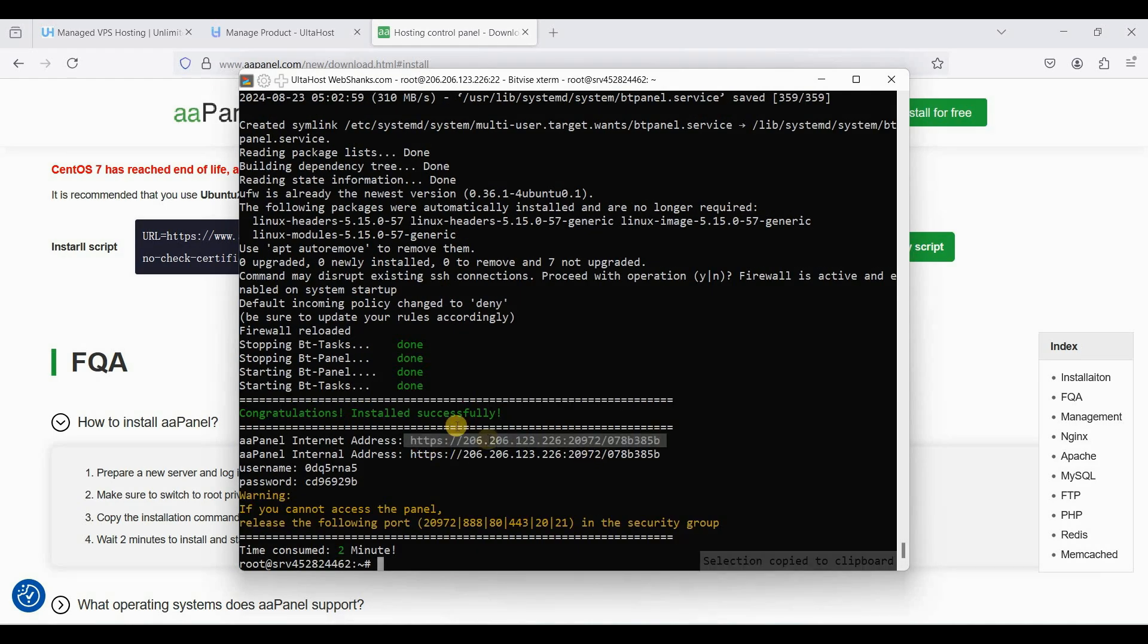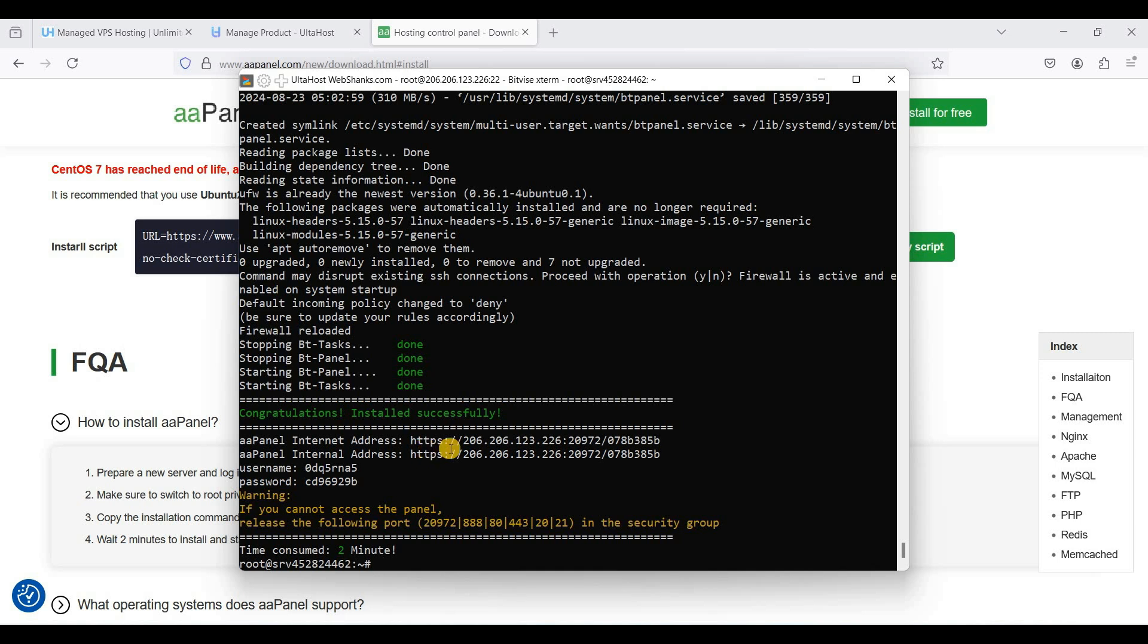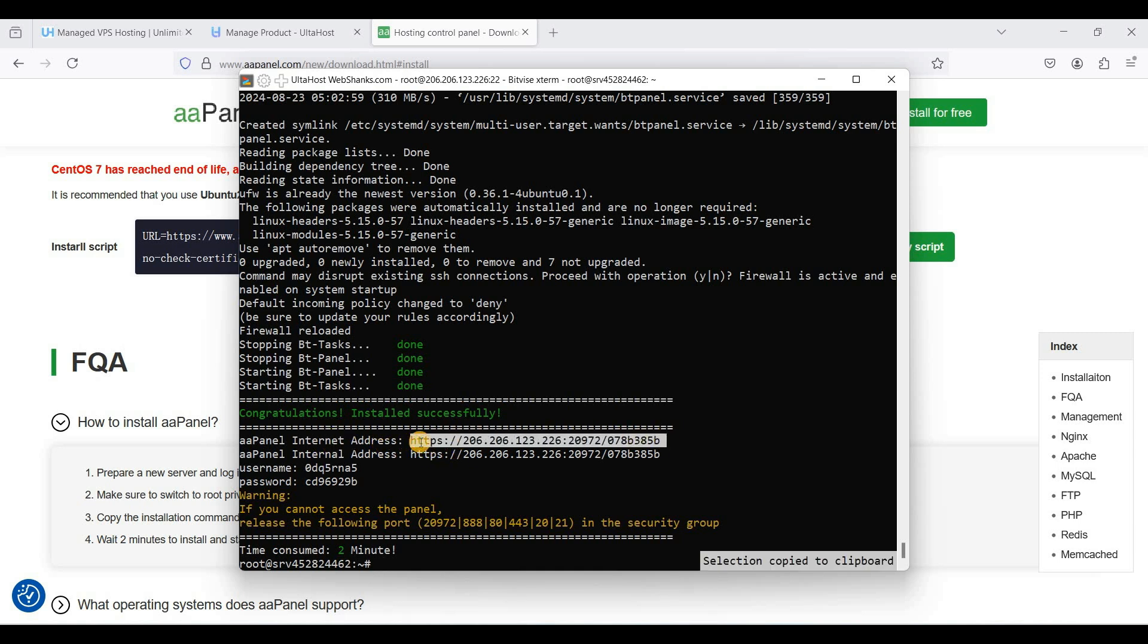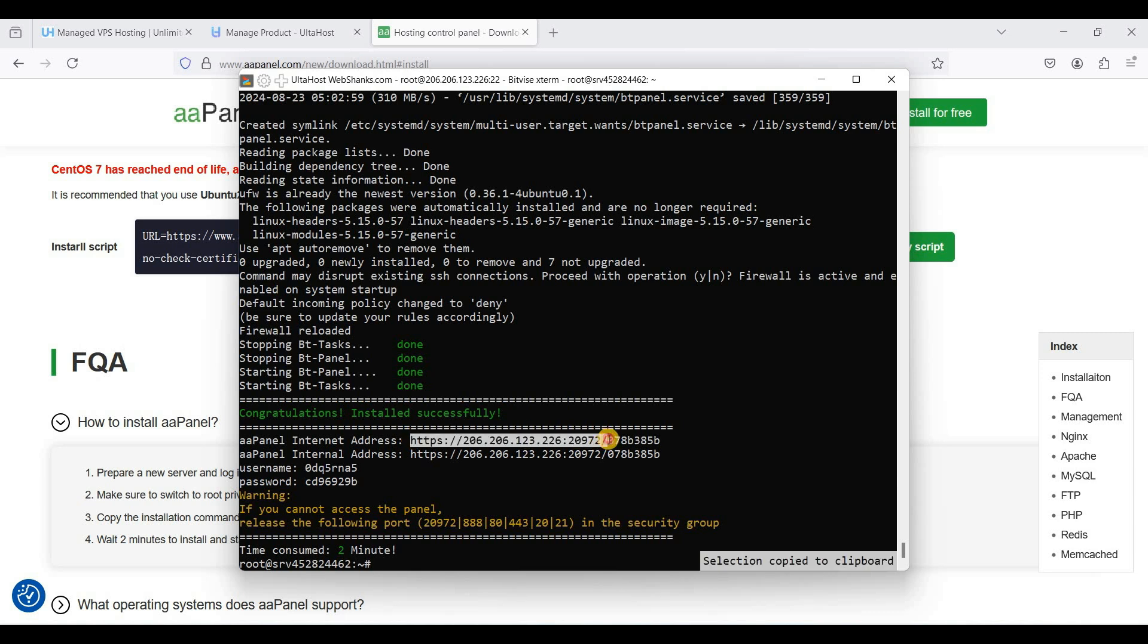Okay, we have finished installing aaPanel and we can access our aaPanel using this IP address with port 20972.